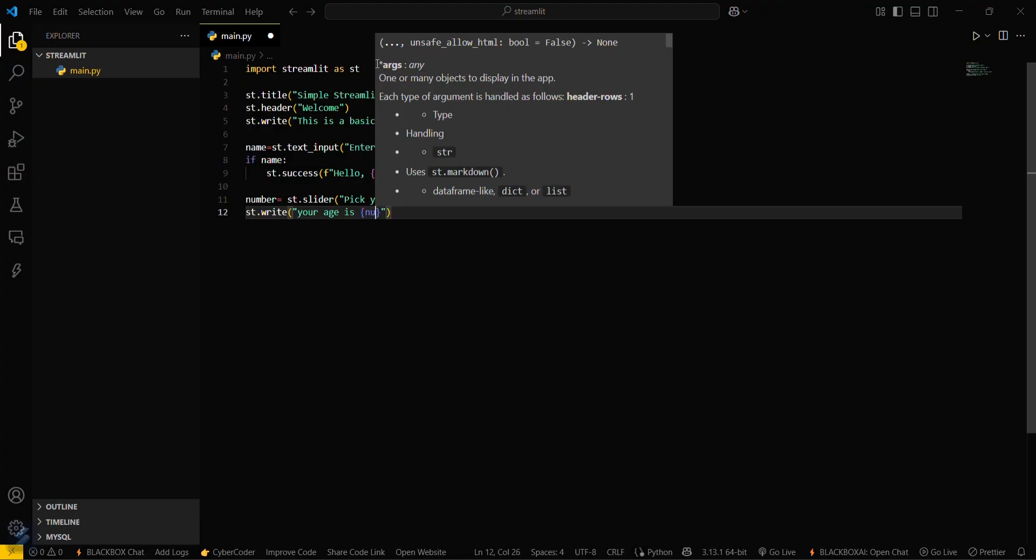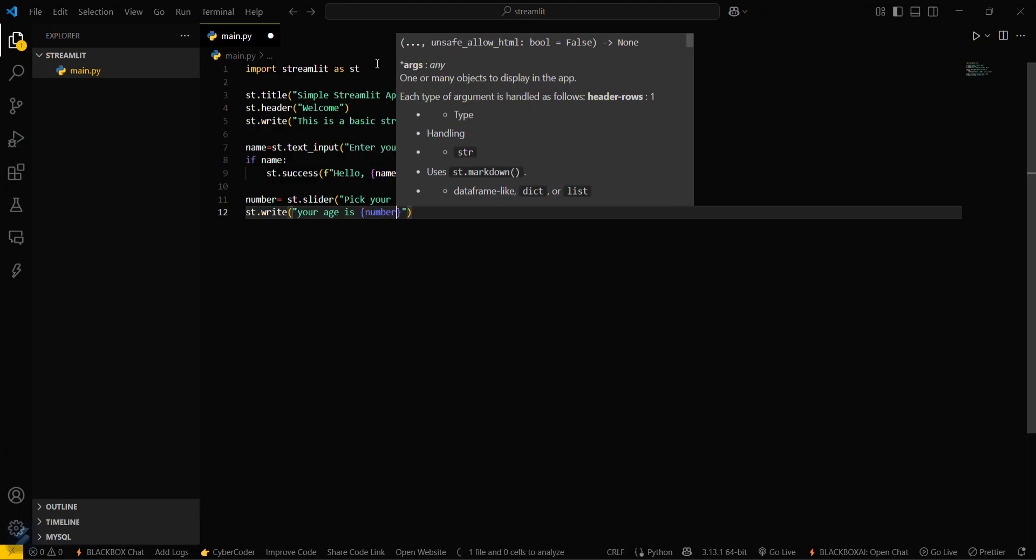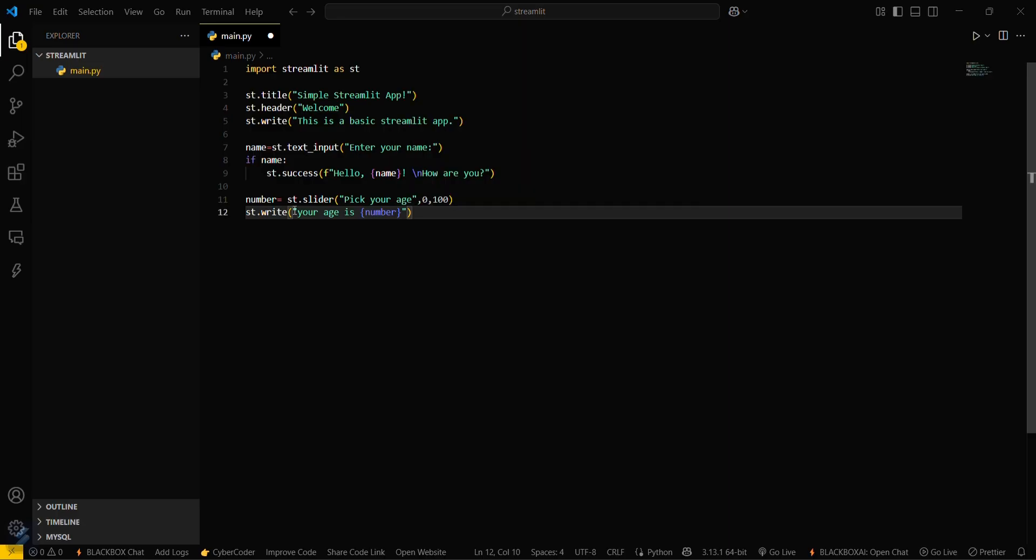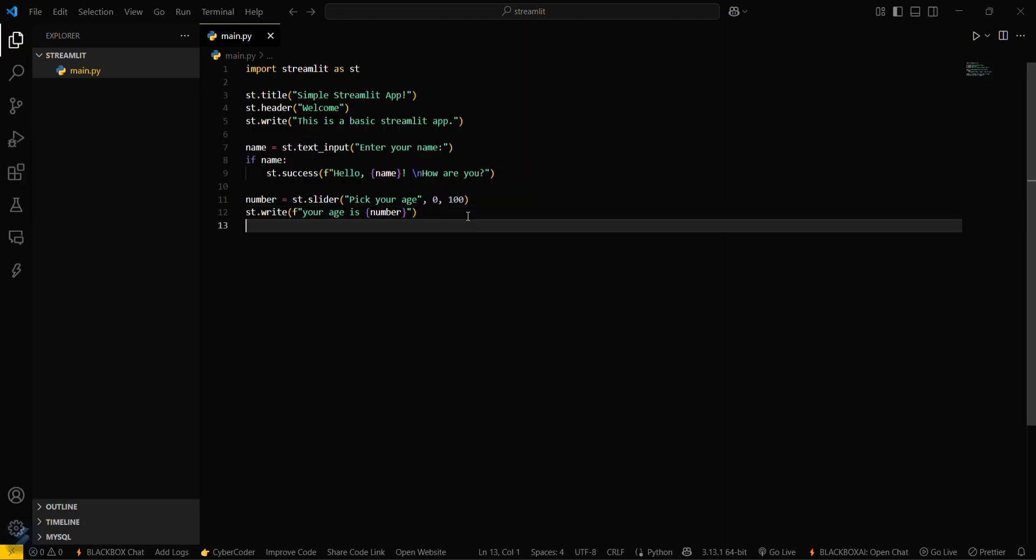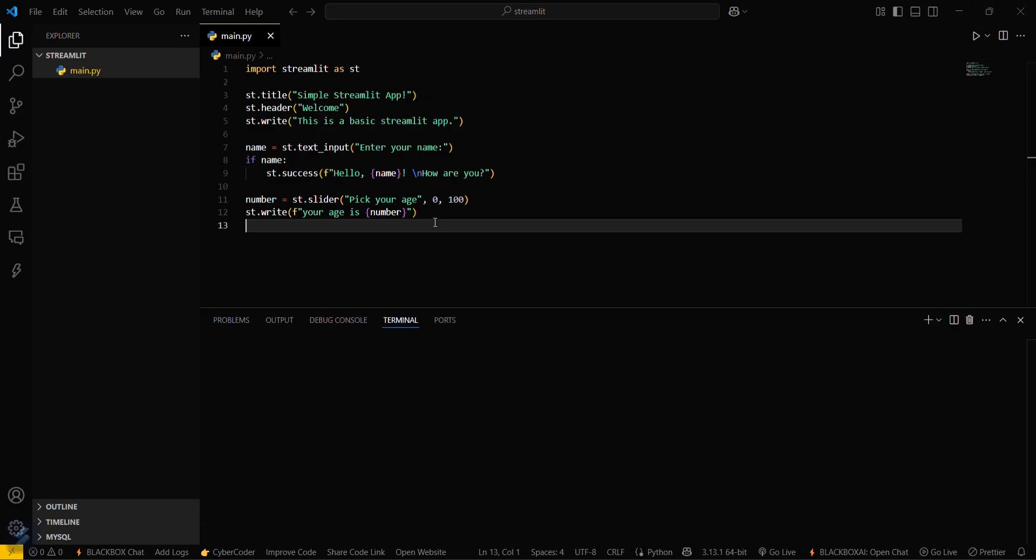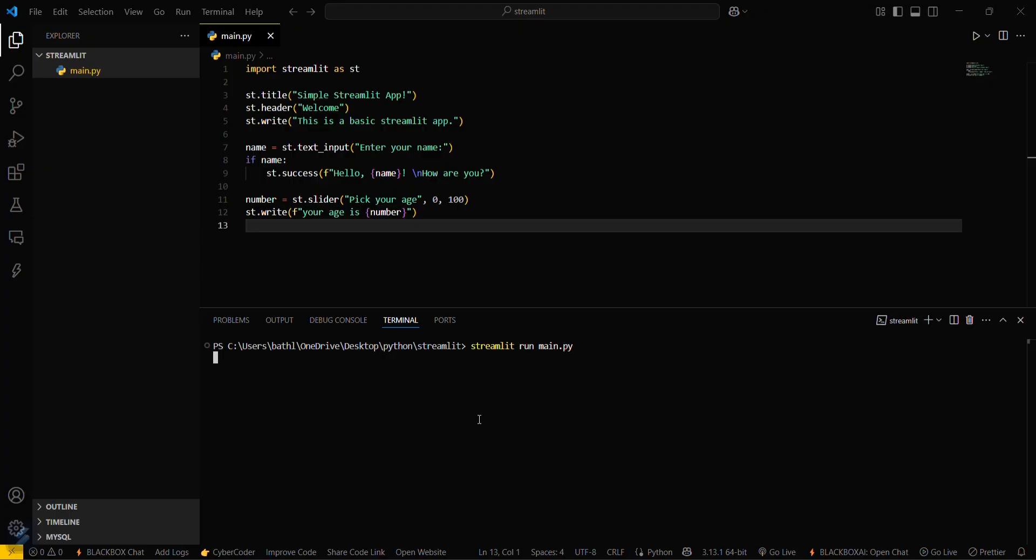Okay, so we are done. Now let's try running this app. Open your terminal and type streamlit run main.py.